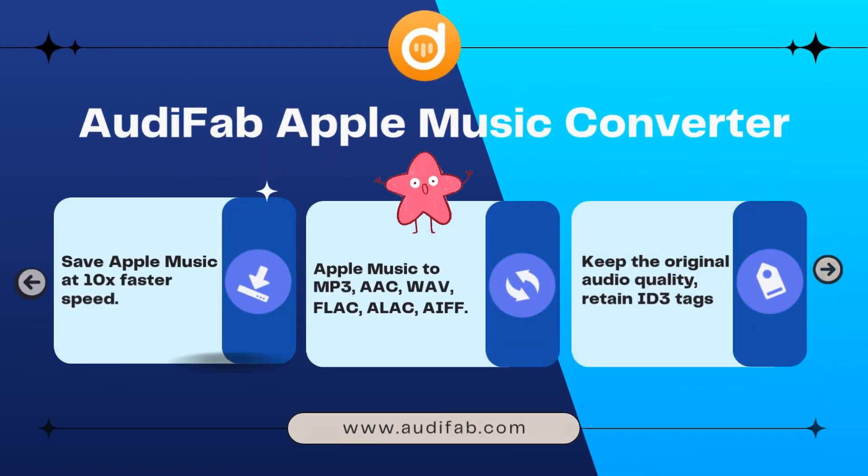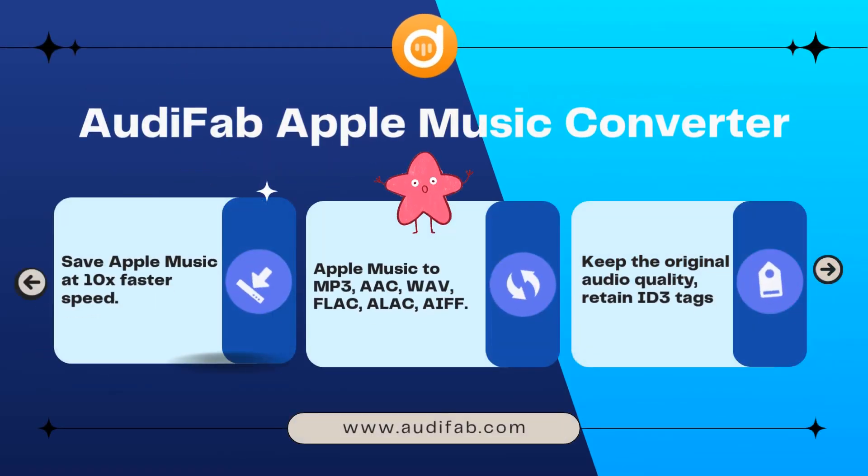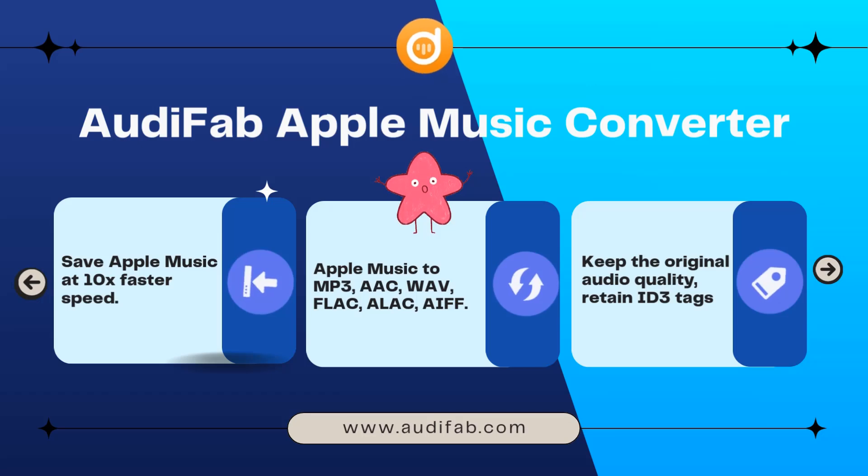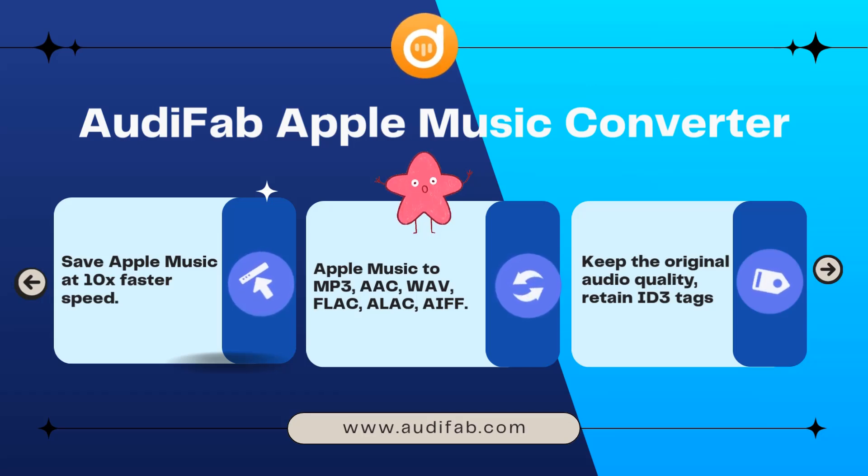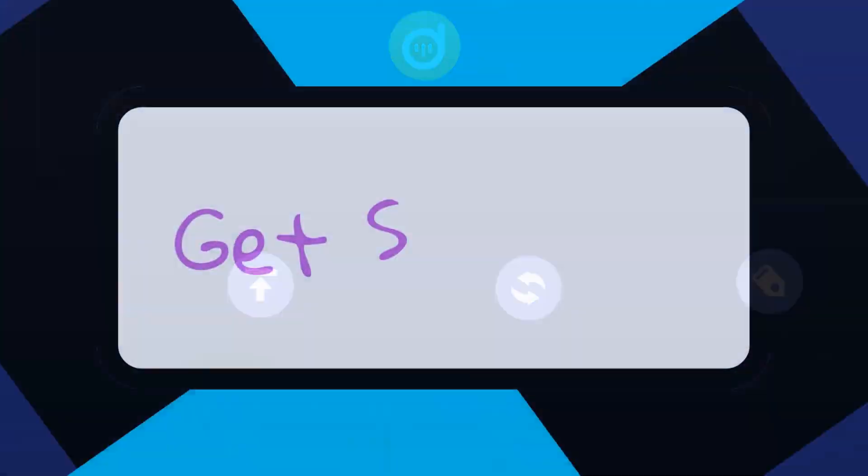To make this possible, we'll be using Audifab Apple Music Converter, which allows you to download and convert Apple Music tracks into a Rekordbox-compatible format. Let's go through the steps.